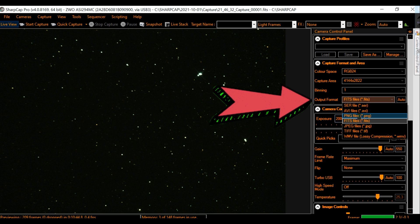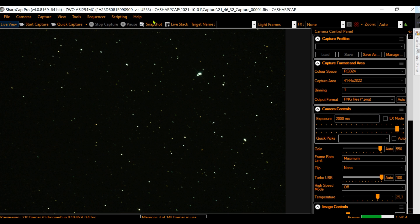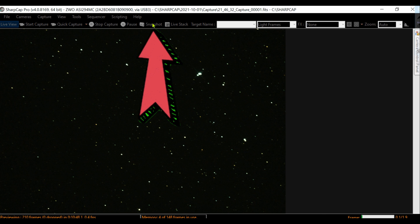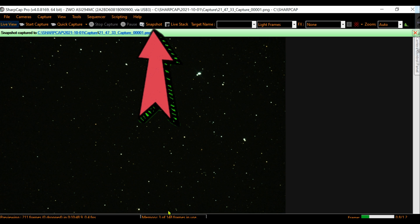We change the files to PNG files. We take a snapshot and it will save it in the computer. Then we upload that snapshot to the astronomy.net website.